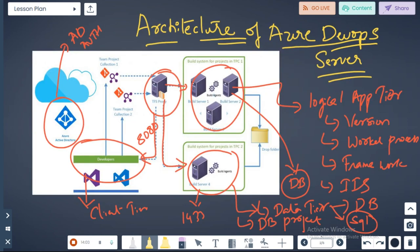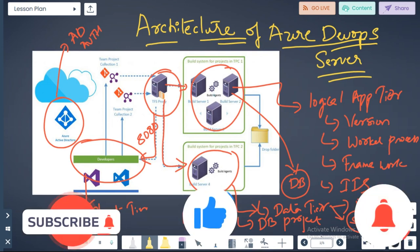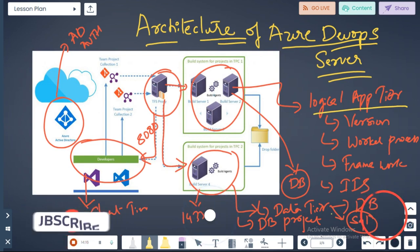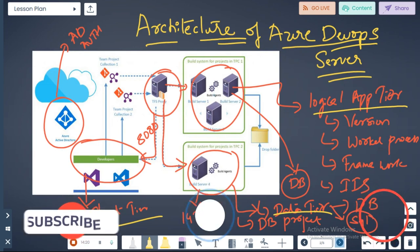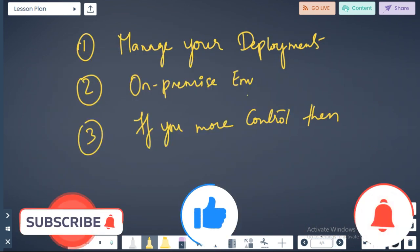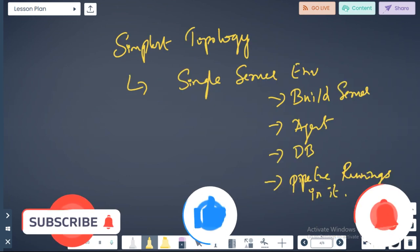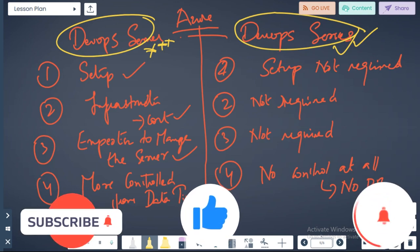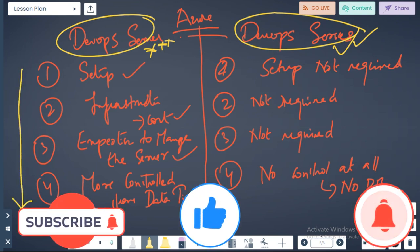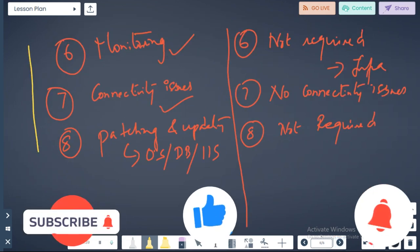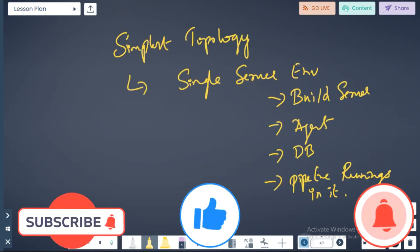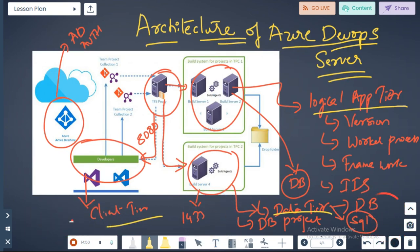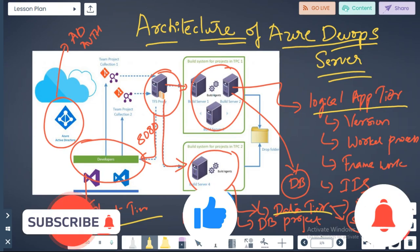So far a quick recap: we covered the architecture of DevOps server, why do you need DevOps server, what is the logical application tier, what is the data tier with database and the client tier. We also discussed why you need the DevOps server first of all, the simplest topology - single server topology, and the difference between the Azure DevOps server and DevOps services. If you need any more information please use the comment section and please don't forget to subscribe to my channel. This is Sai signing off, thank you so much and have a nice day.